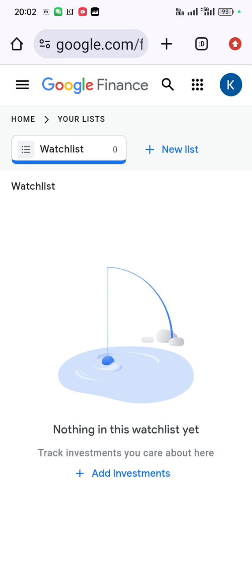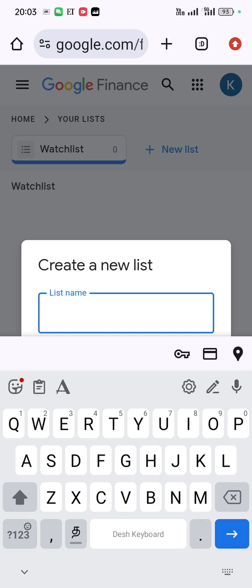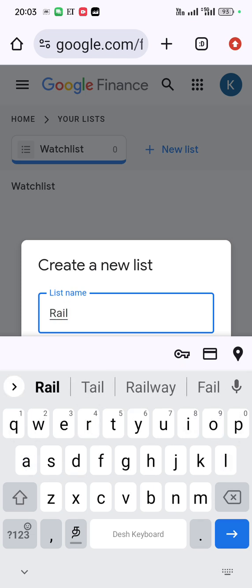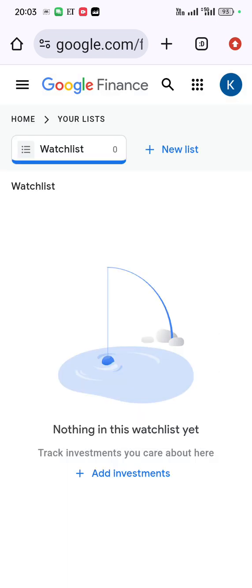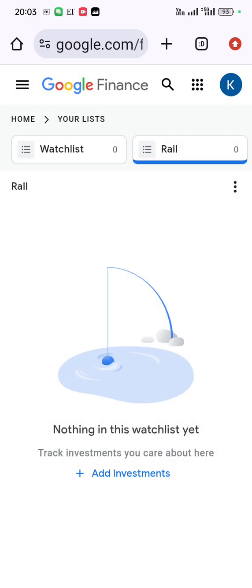Now let us create a watch list. Click on watch list, then click plus new list. I am creating a watch list called 'Railway.' I am creating a list of stocks to analyze and make decisions based on Google Finance news, which pulls from all sources — Economic Times, Mint, Zee News, etc. I have created a watch list called 'Rail.' Click on 'Rail' and you will see 'Add Investments.'